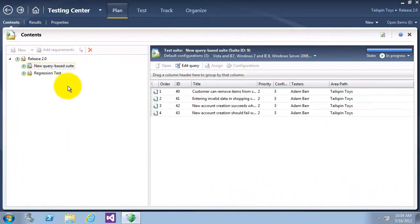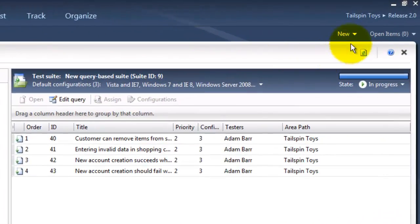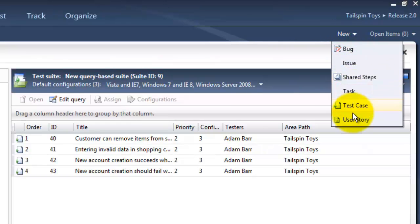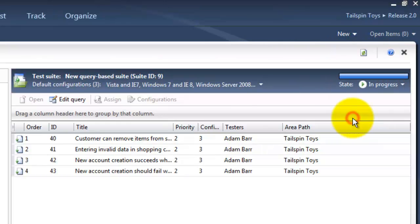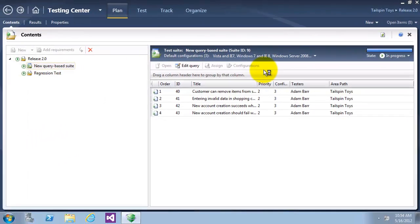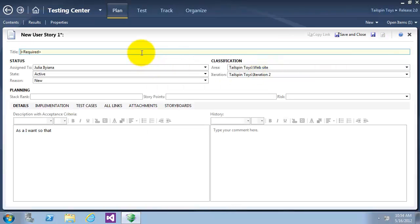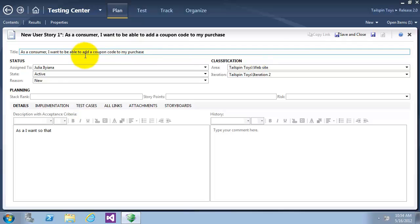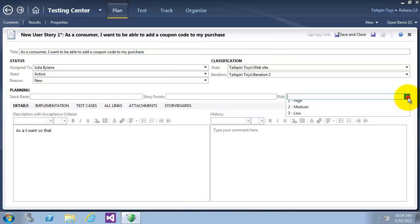I will create a new user story. I will click on New, then select User Story. This user story will be given the title: As a consumer, I want to be able to add a coupon code to my purchase. Let's give it a risk of Medium, and click on Save and Close.